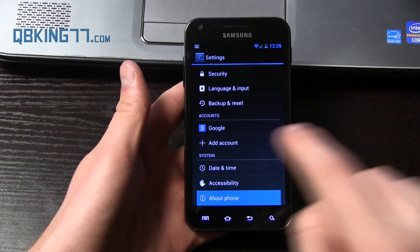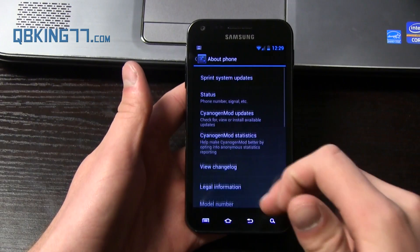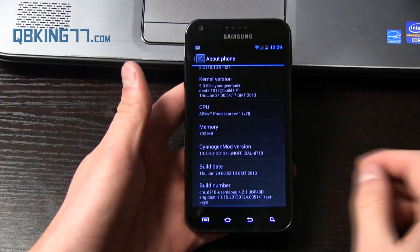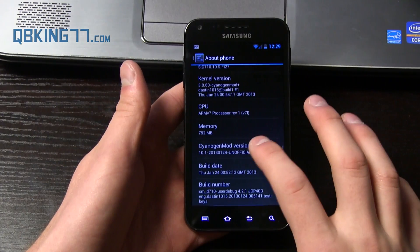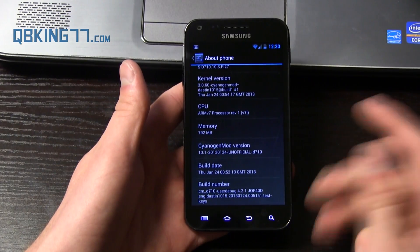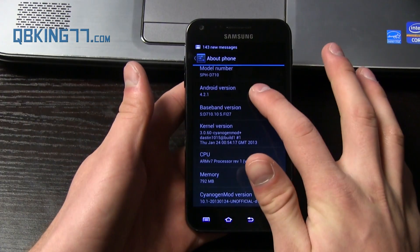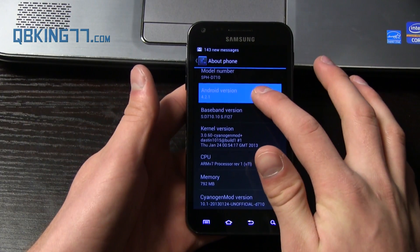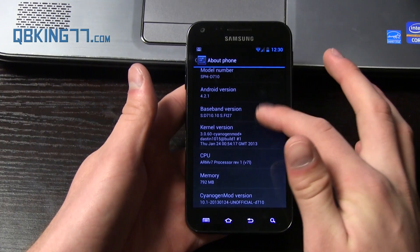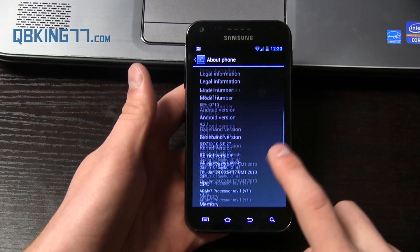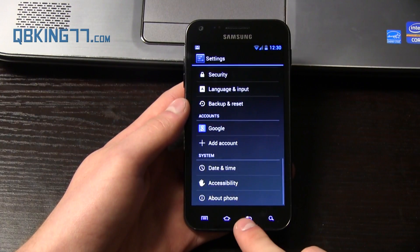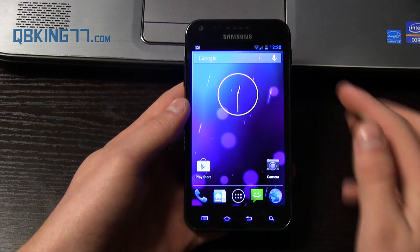So we can go into settings, scroll down, go to about phone. You'll see it's very smooth going through these things. CyanogenMod 10.1. Android 4.2.1. So we are on the latest version of Jelly Bean.